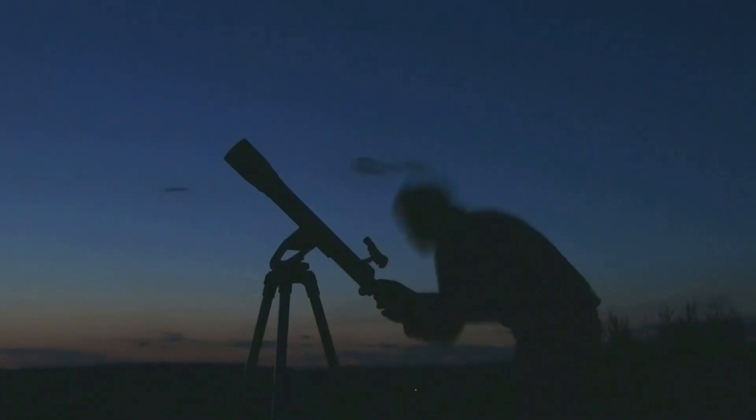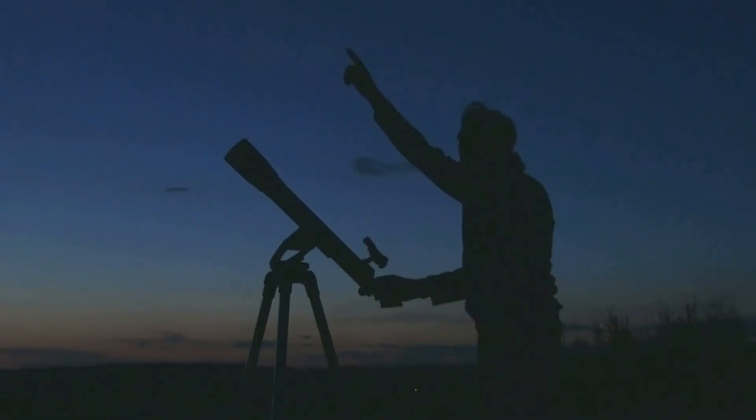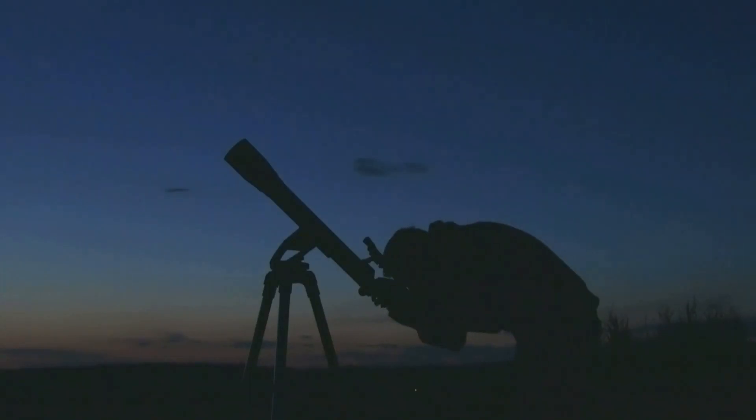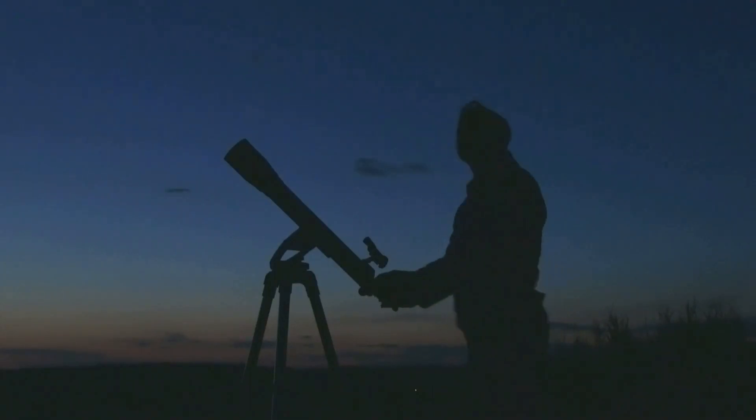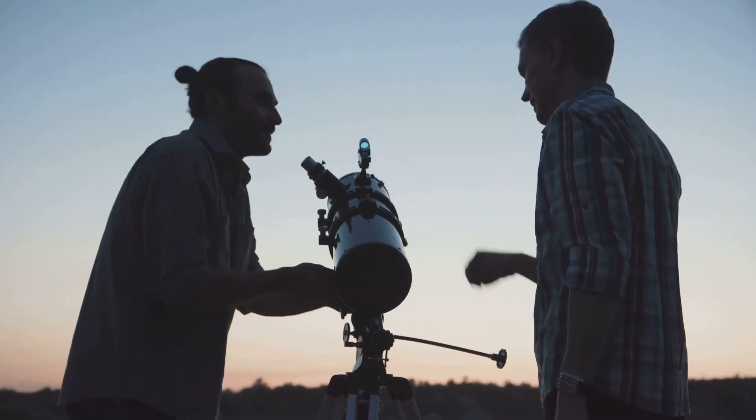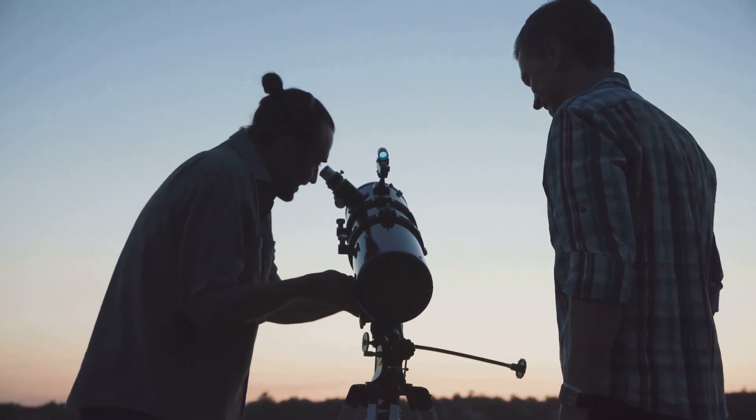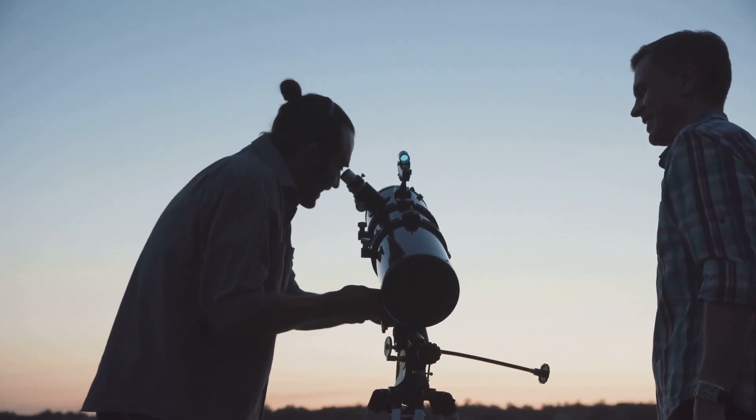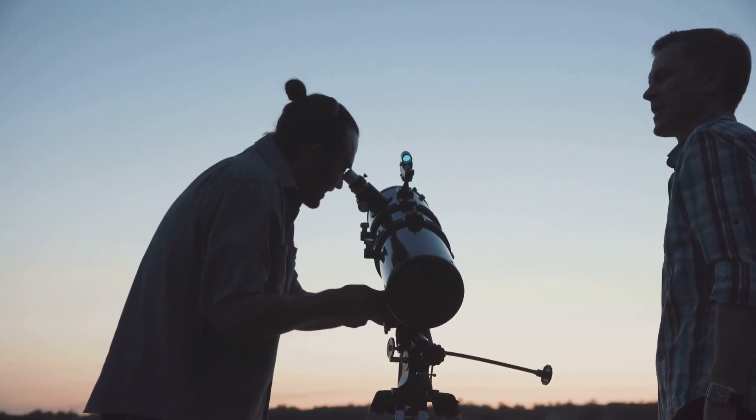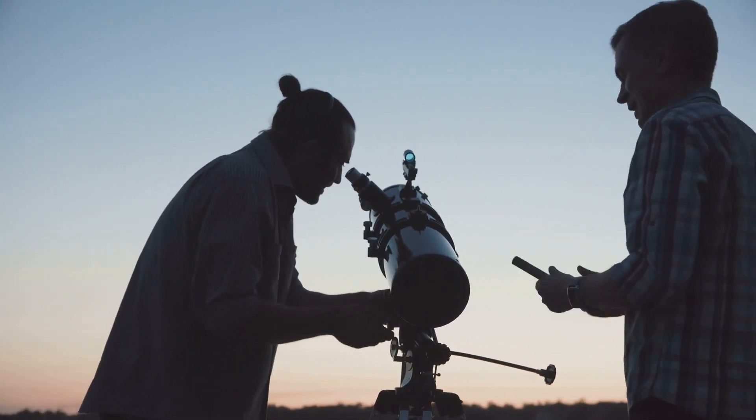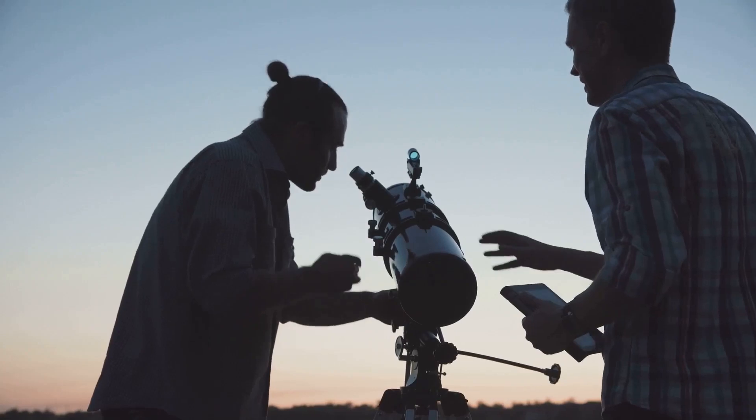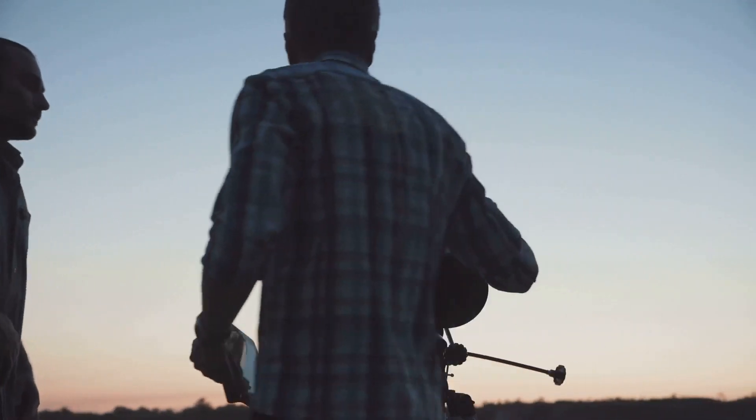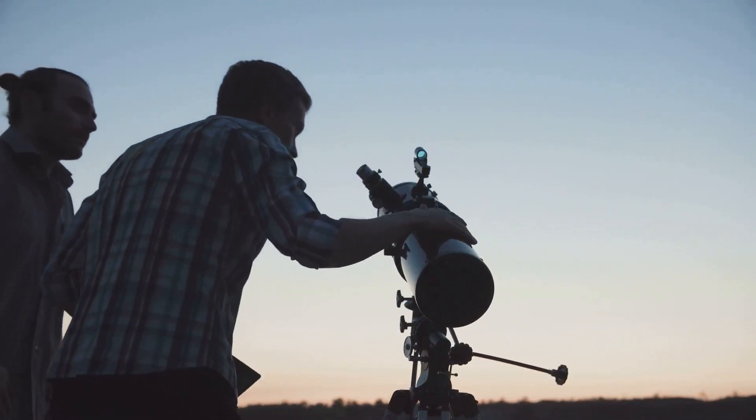While Kepler's primary focus was on finding exoplanets, its sensitive instruments also observed a wealth of other astronomical phenomena. It was during one such routine observation that Kepler stumbled upon the peculiar case of KIC 8462852, later dubbed Tabby's Star.